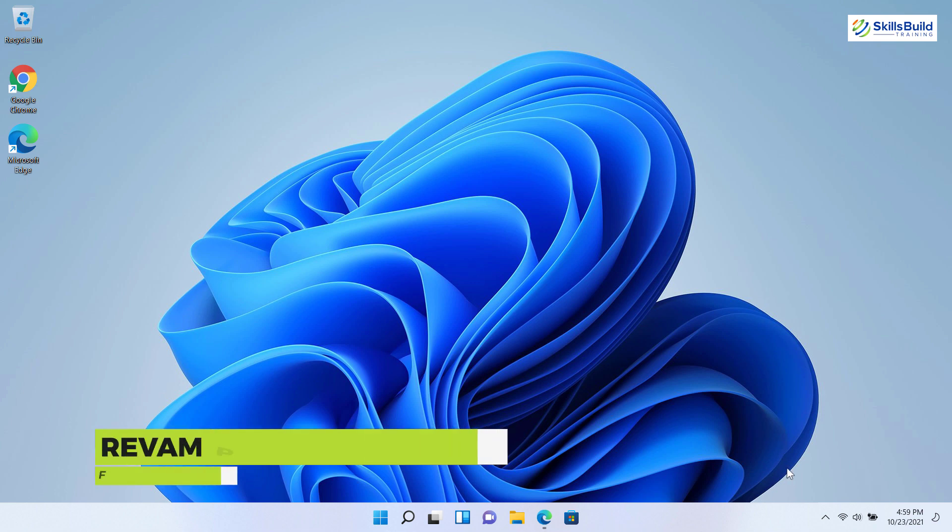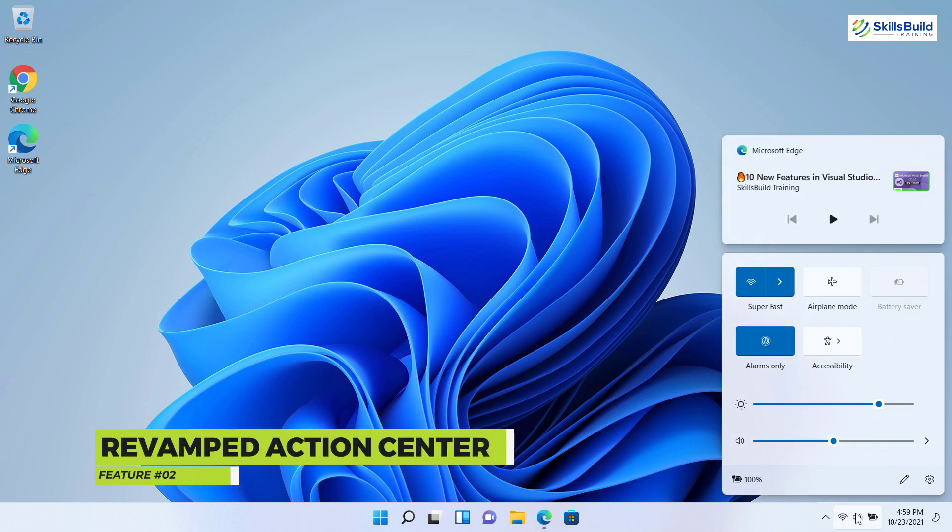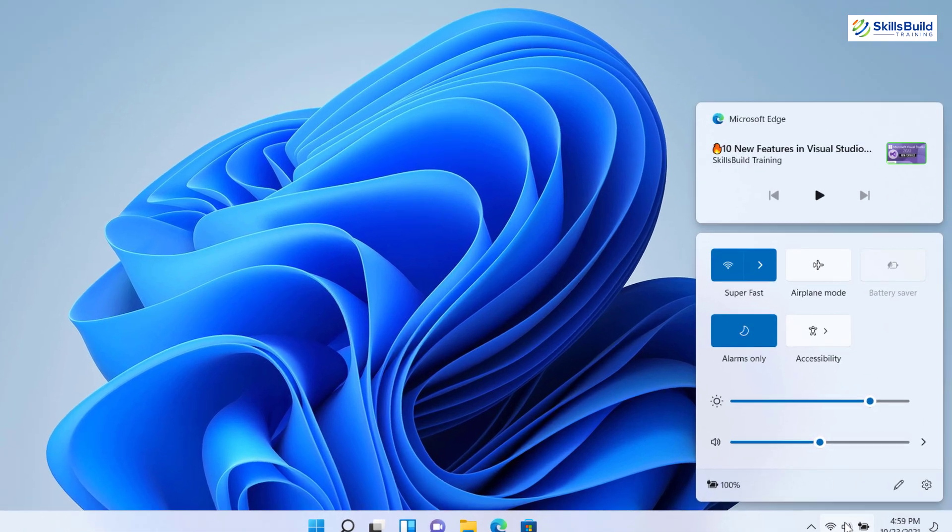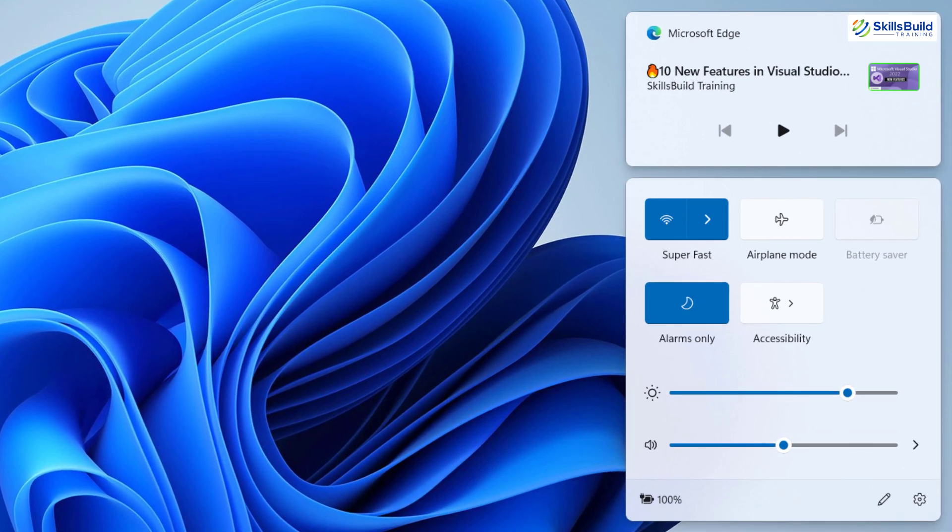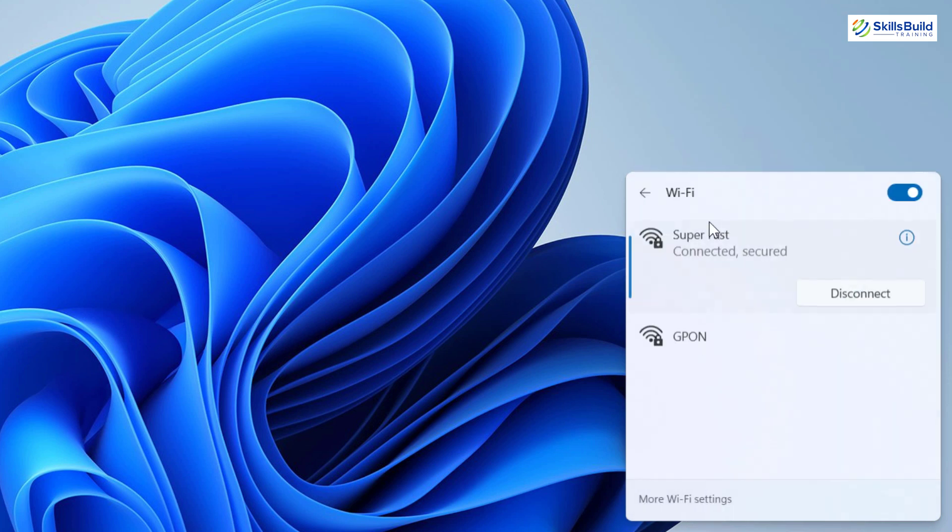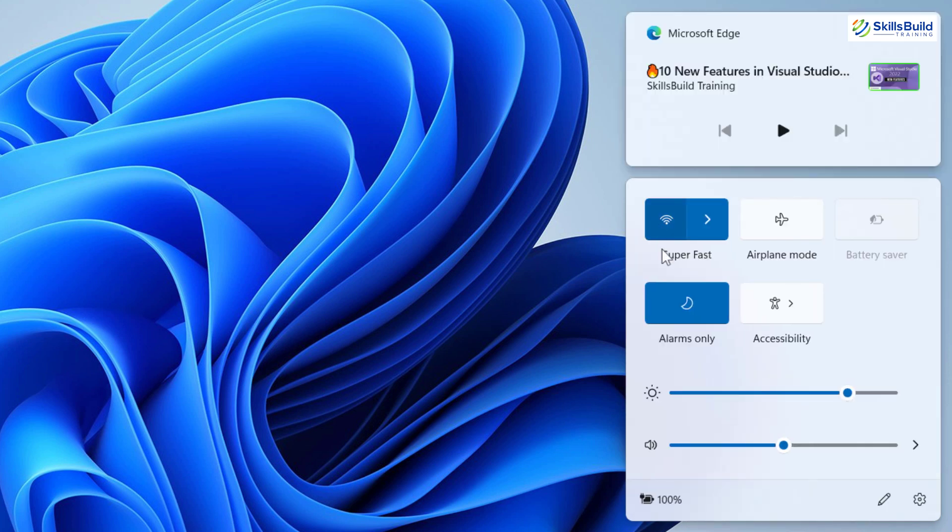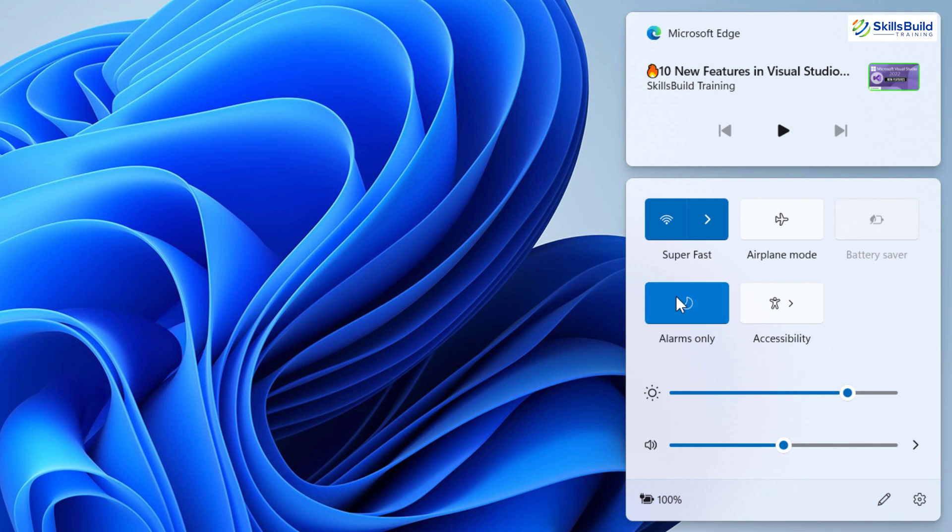The next new feature is the revamped action center. It looks more like a mobile notification bar. You will indeed like this new feature. It allows you to access essential system toggles quickly like Wi-Fi, Bluetooth, and focus assist.